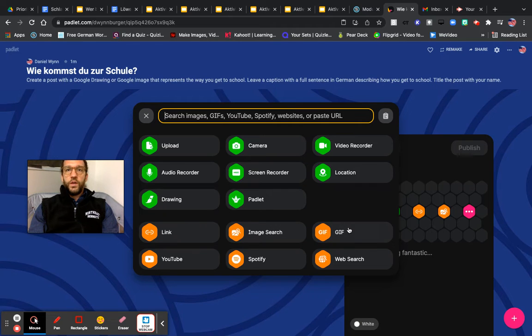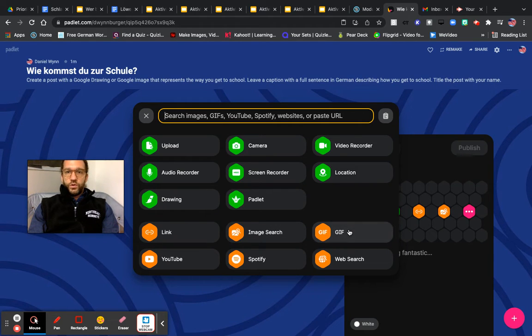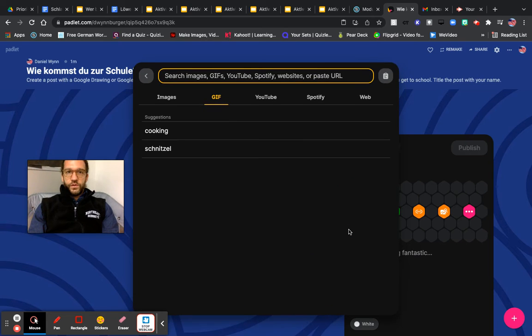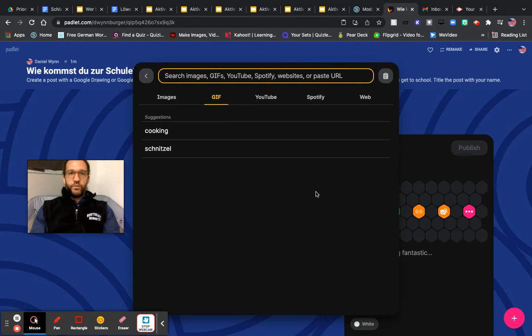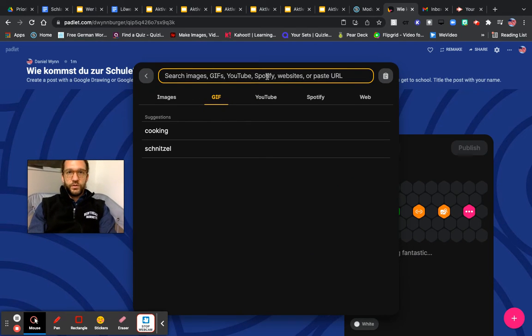You could also use a GIF. I am going to search for GIFs, but please feel free to use any of those options.